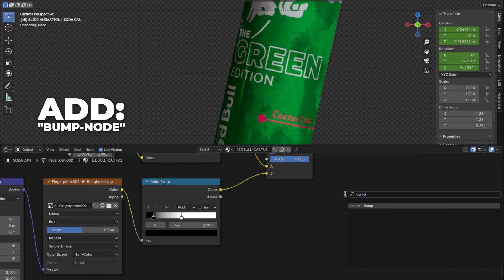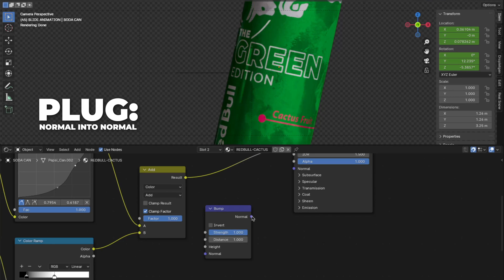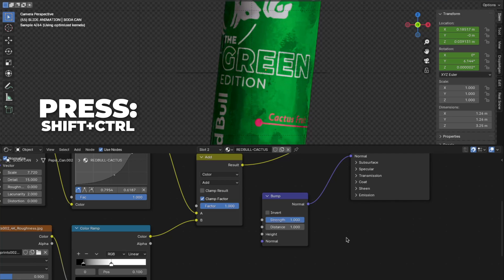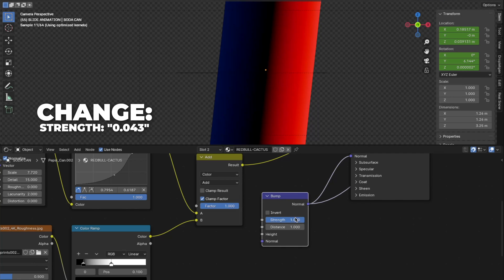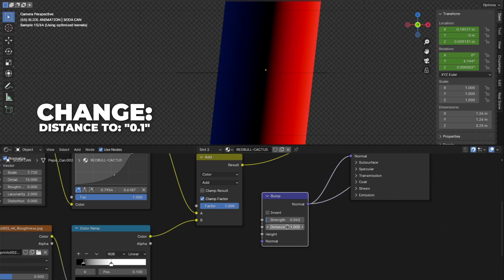Then add a bump node. And plug the normal into the normal. Then press Shift plus Control plus bump node. And change the strength to 0.043. And then change the distance to 0.1.